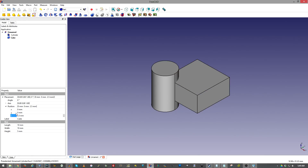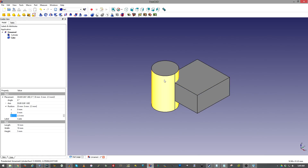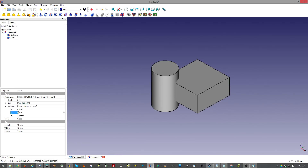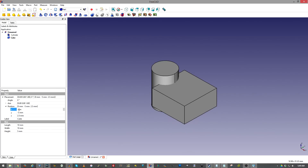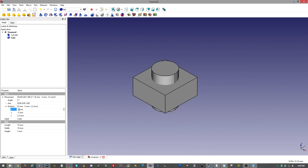I want to go ahead and put it right in the middle of this cylinder here, so we'll have to go negative five. You want to make sure you definitely click before going in — don't use Tab or Enter.